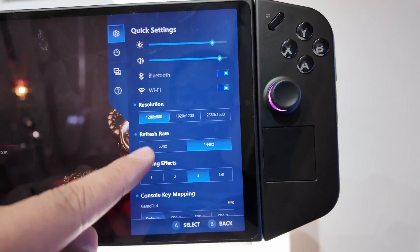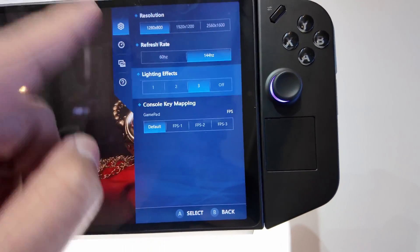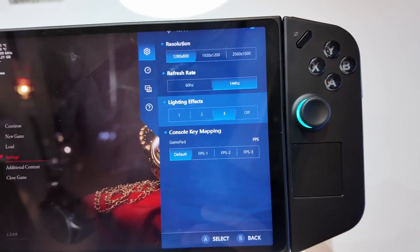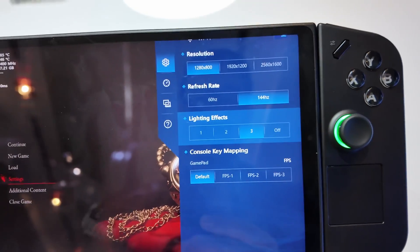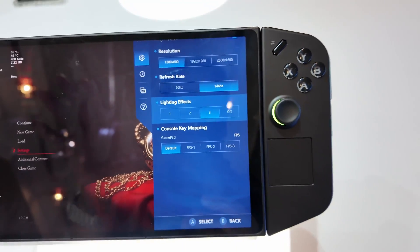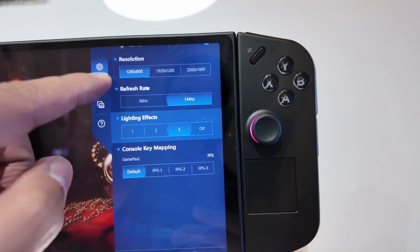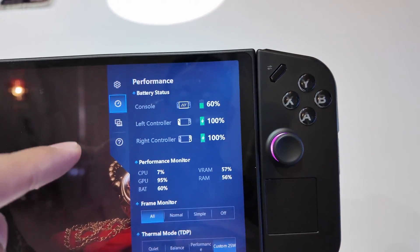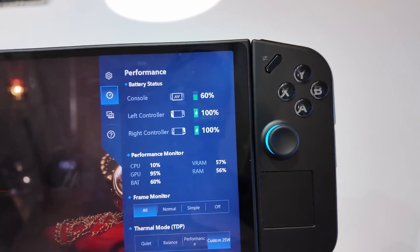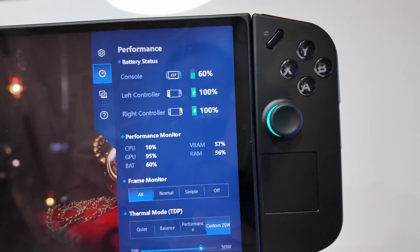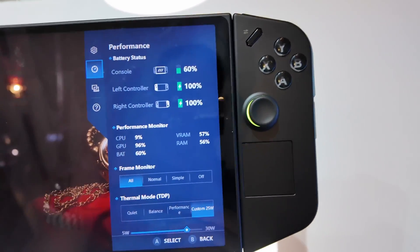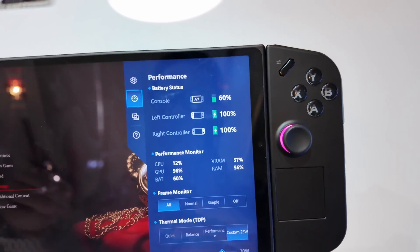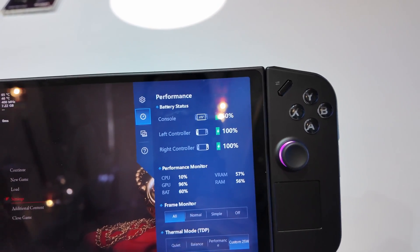You can go 60 Hertz and 144 Hertz. Currently there's no implementation of other refresh rates like 30 Hertz. There's also a battery indication for the console, left controller, right controller - 60%. This has been 60% since earlier before even shooting this video.